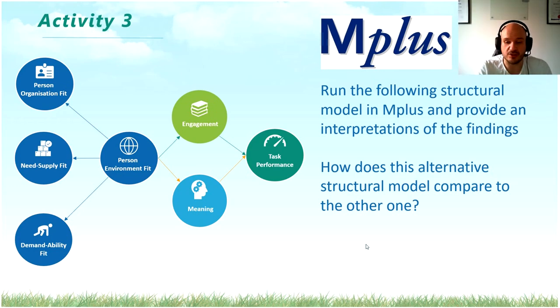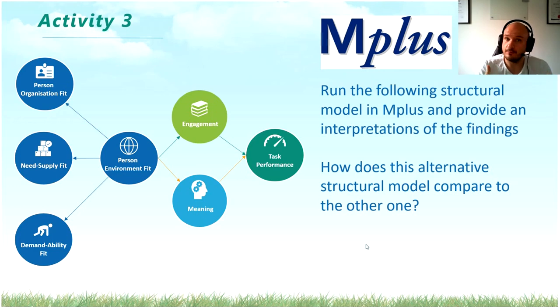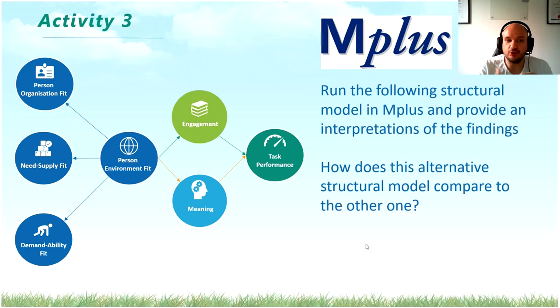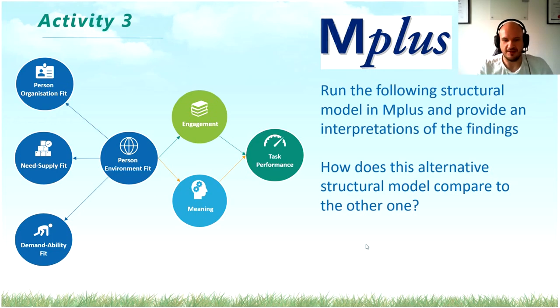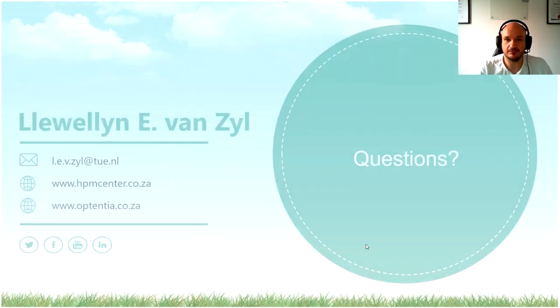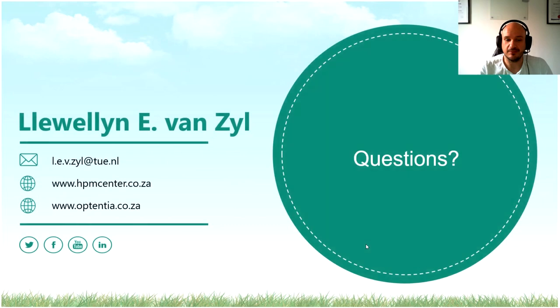Now, the next question is, how does this model, then, that we've estimated now, how does this differ from our previous model, our other structural model? And kind of then interpret both of the results for me. All right? Okay, so that was a short one. Thank you very much for your attention, and I'll see you in the next one.